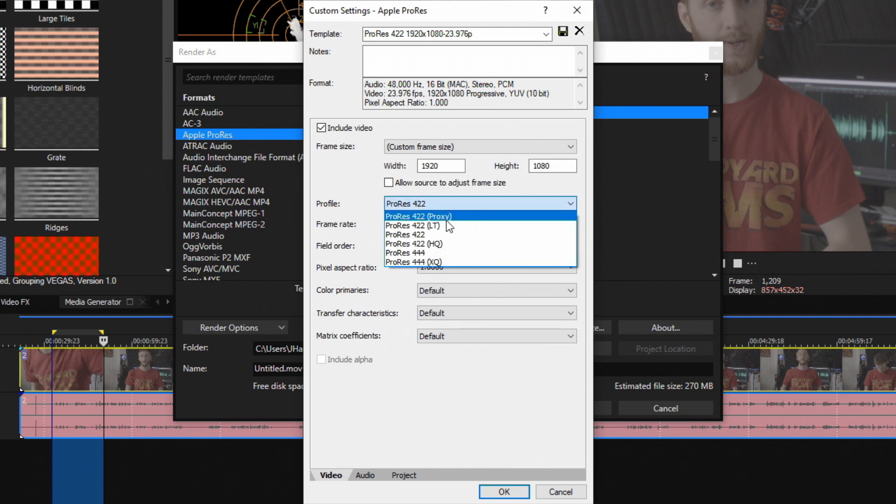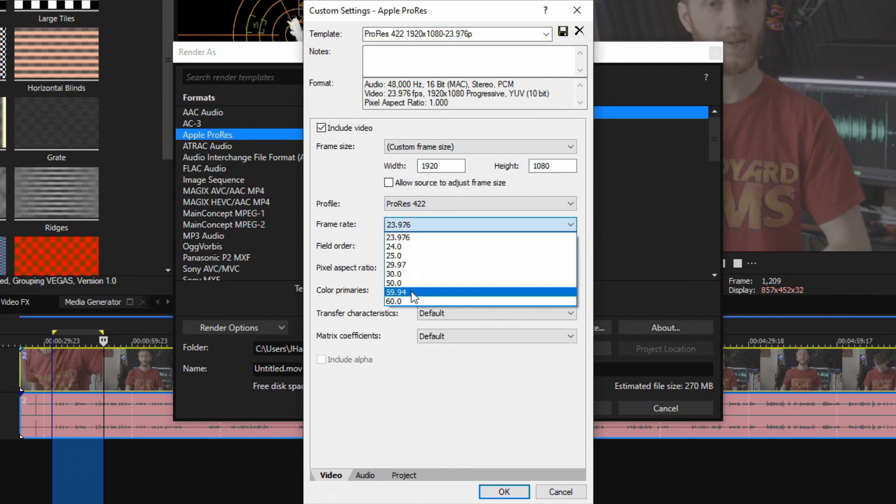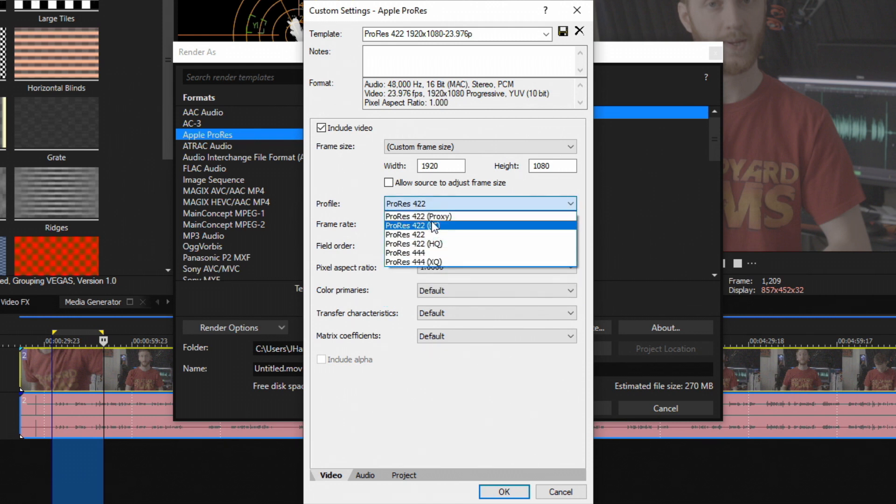You can choose 422 Proxy right here and render that out at 24 frames a second and you'll get a certain bitrate, maybe like about 150 megabits per second. But if you choose a frame rate over here up to maybe 59.94 or 60 and then render out in ProRes 422 Proxy, your bitrate is probably going to jump, maybe even double to somewhere around maybe 200 or 300 megabits per second.